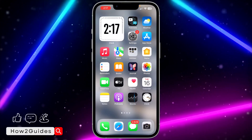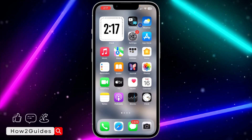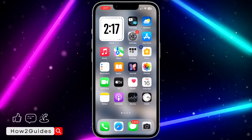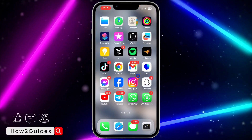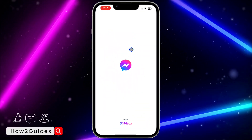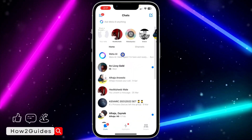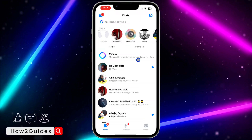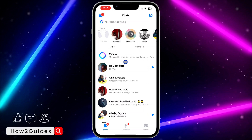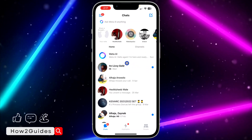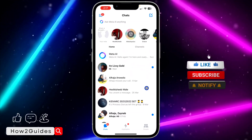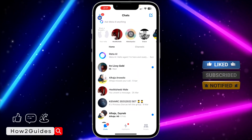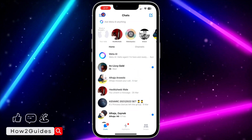In today's video, I'm going to show you how to permanently delete your Messenger account. Note that since your Messenger account is part of your Facebook account, in order to delete it you have to delete your Facebook account. You don't have to use the Facebook app — you can also use the Messenger application.